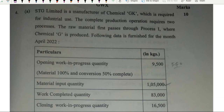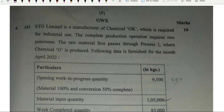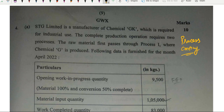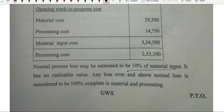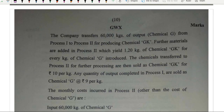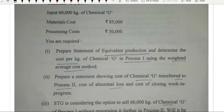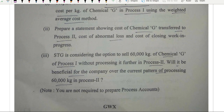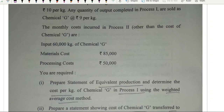After that, a 10-mark question of process costing — not at all difficult. It was somewhere similar to the ICISM question, where process 1 inventory goes to process 2 also, with a little bit of a twist. But it was a good question.